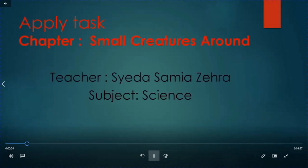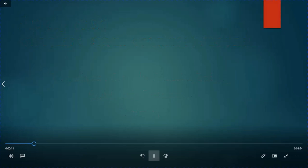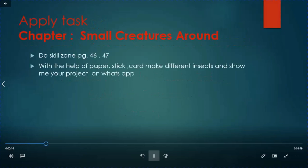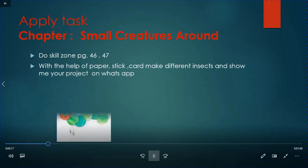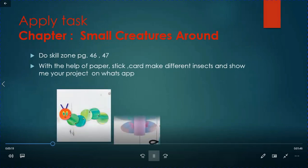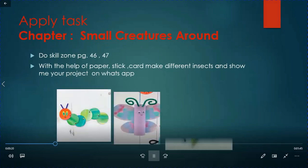Bismillah. Assalamu alaikum, I am your teacher Sayidah Samia Zehra, subject science class 5. Today we will do apply task of chapter small creatures. First you have to do skill zone page 46, 47.